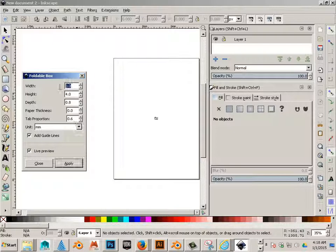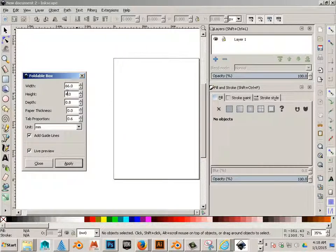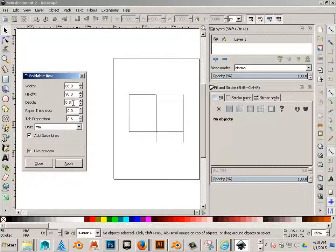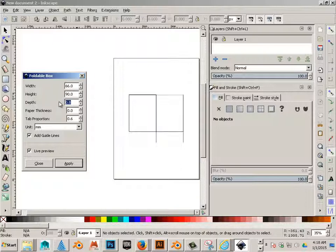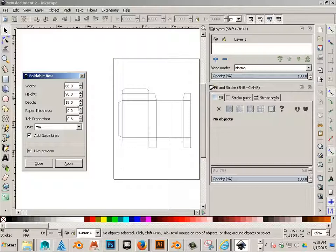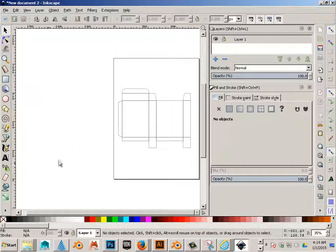66 millimeters, height of 90 millimeters, and then 18 millimeters. There we go, perfect. Let's say apply and close.